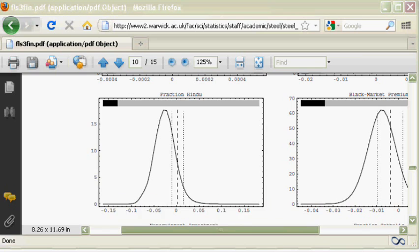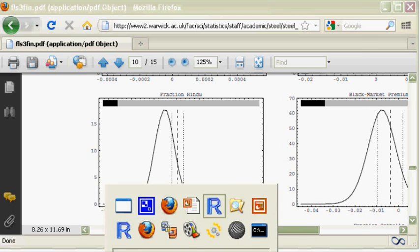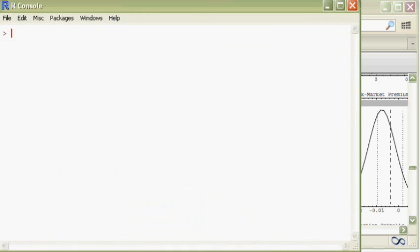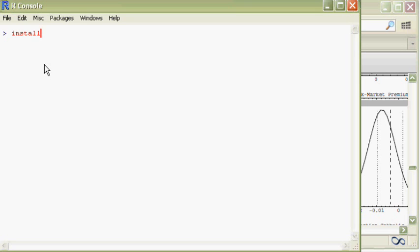Just open your R console and install the package BMS first. From whatever operating system, just type the command install.packages with parentheses.